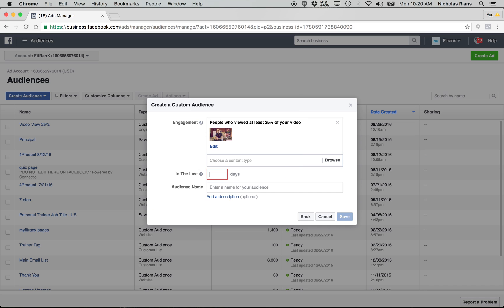In the last, you could do 30 days. I always do 180 days. That's just the max that you're allowed to do. And then put in the name of your audience. Once you put in the name of your audience, click the save button and then boom, you've got this new custom audience of everyone that viewed 25% of your video. You're going to have this custom audience.